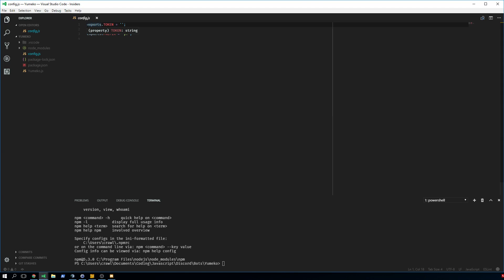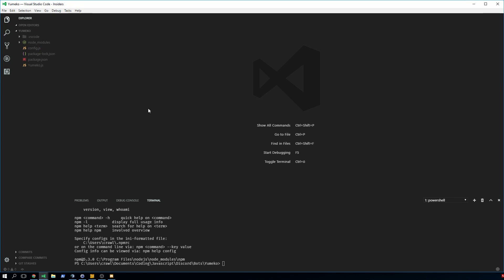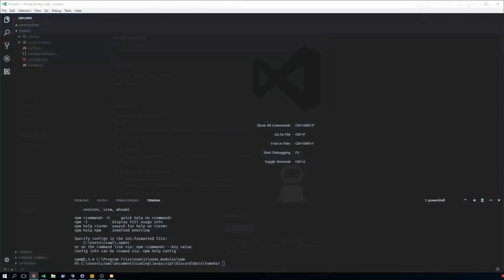Go back to your editor and make a config file called config.js. We're going to use exports.token and put in the token in your string. We're also going to do exports.prefix, which will be a custom defined prefix.